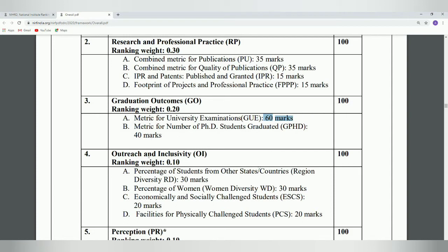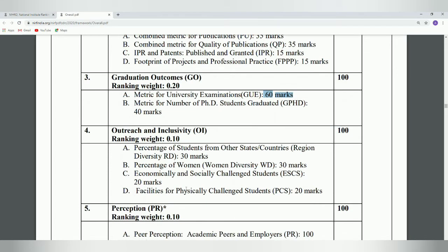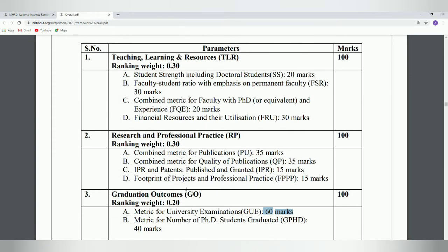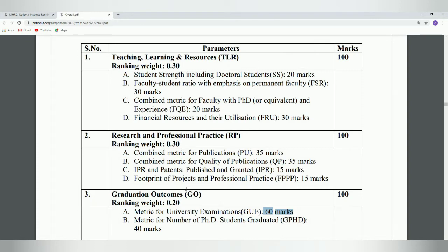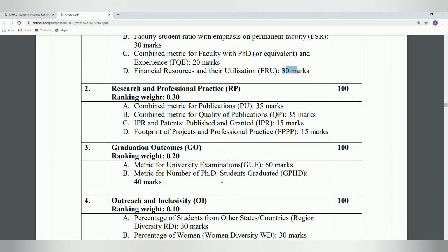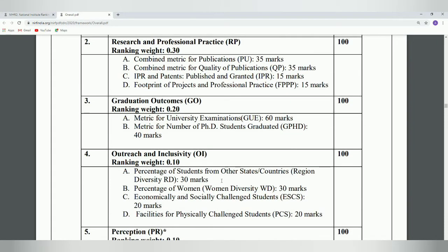The fourth parameter is Outreach and Inclusivity — how many students are from different states and different countries, the diversity, the percentage of women students in the institute, how many students are from economically and socially challenged backgrounds, and how many physically challenged students there are. These criteria are taken and marks are allocated. Each parameter — whether Teaching and Learning Resources, Research and Professional Practice, or Graduation Outcomes — is given 100 marks each, with internal criteria having marks like 20, 30, 20, and 30.